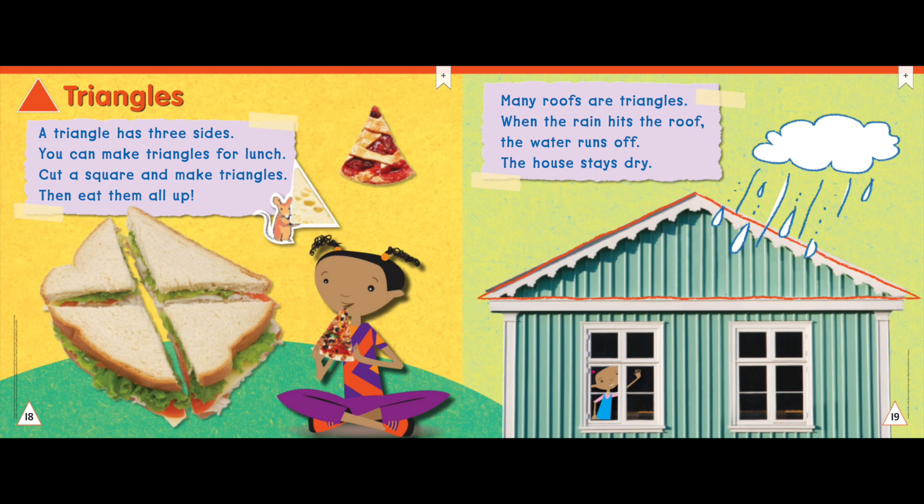Many roofs are triangles. When the rain hits the roof, the water runs off. The house stays dry.